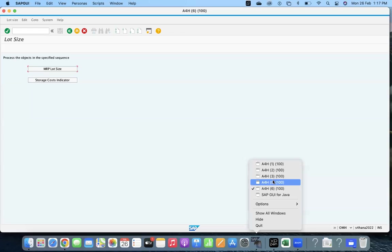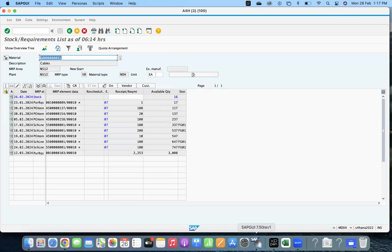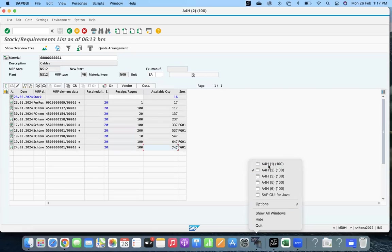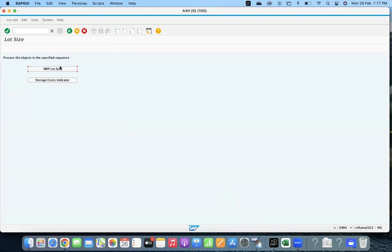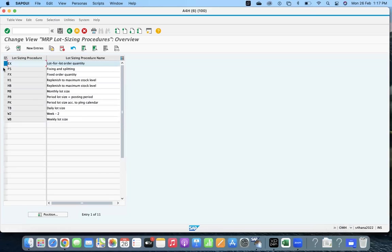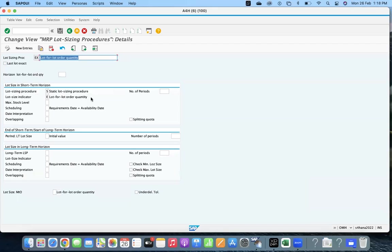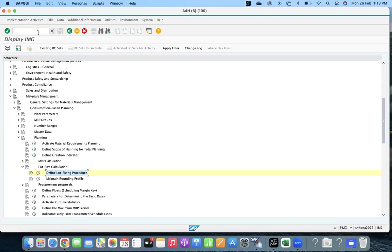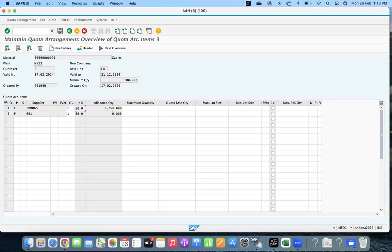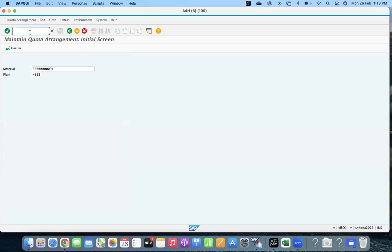This is already opened in another screen. Let me close it and go to the configuration. Click on MRP Lot Size — I'm using EX. Right-click on EX. There are two options: lot size in short-term horizon and long-term. You have to activate the splitting quota checkbox. If there is no splitting quota activated, although you maintain MEQ1 properly with 50/50, the system will still not split. The solution is maintaining this setting in the lot size configuration.